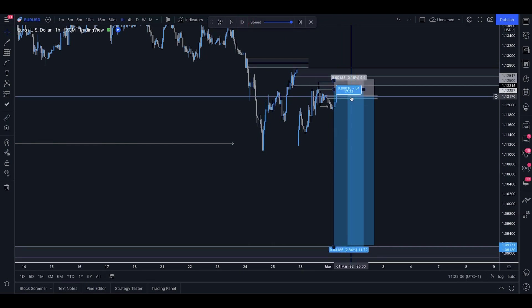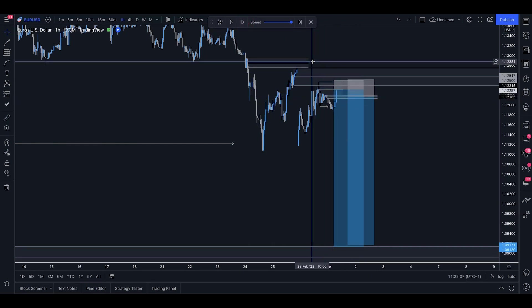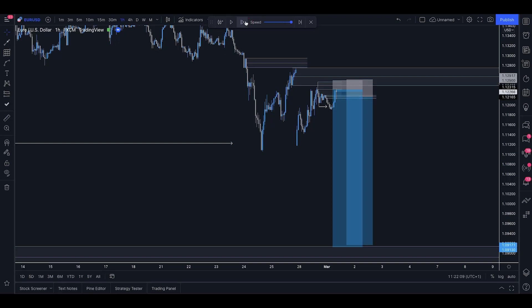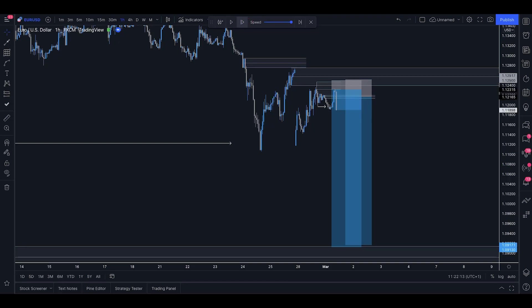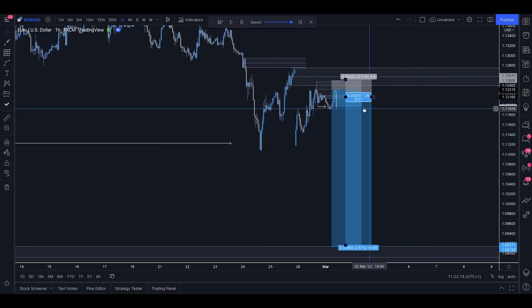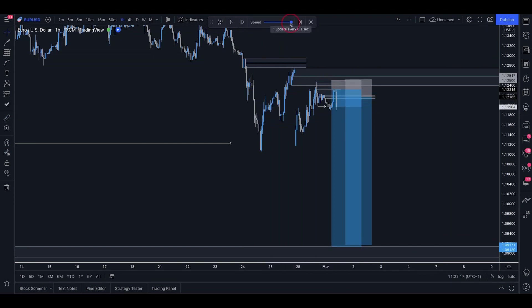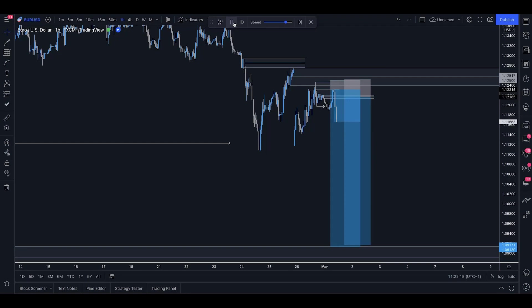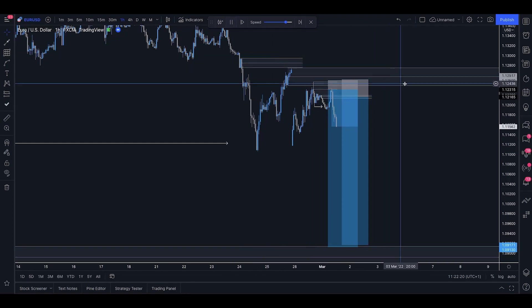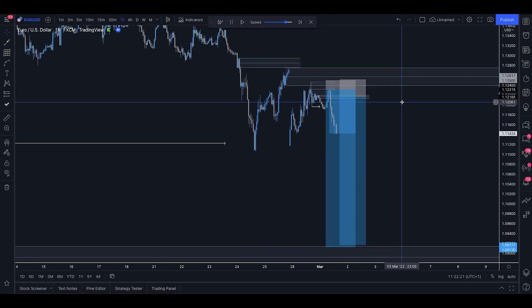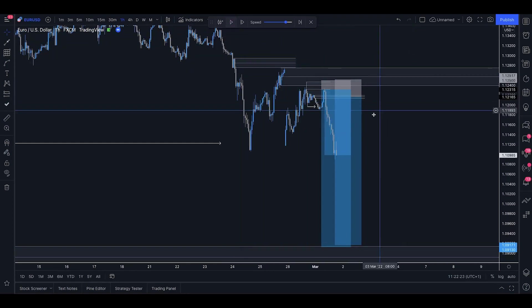Trade number one is now tagged in. Trade number two is tagged in from the midpoint of the hourly supply. Both trades are now in profit and let's see how these things roll — very fast breakdown, good to see.